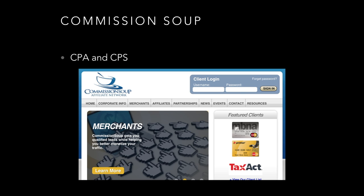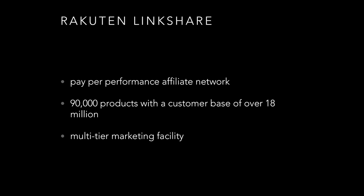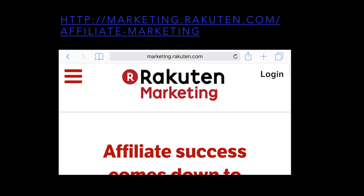Commission Soup has CPA and CPS programs. Dark Blue Affiliate Network has CPA and CPS but currently doesn't have any multi-tier programs. Rakuten Linkshare has various pay-performance affiliate networks, 90,000 products, and offers multi-tier marketing. The URL is marketing.rakuten.com/affiliate-marketing.